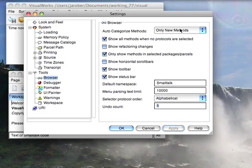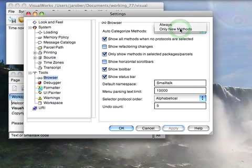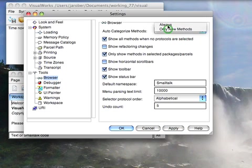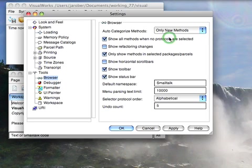Auto categorization, this is a new thing in VisualWorks 7.7, and of course ObjectStudio 8.2. If you don't want that on for any of your existing code, change it to only new methods, that's the default. You can always have it to always, in which case it will start auto categorizing any change you make to any method in the system. Kind of up to you the way you want that.